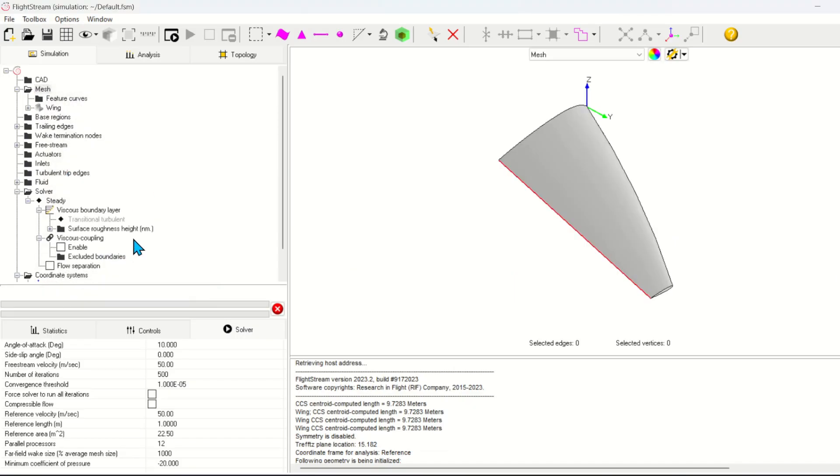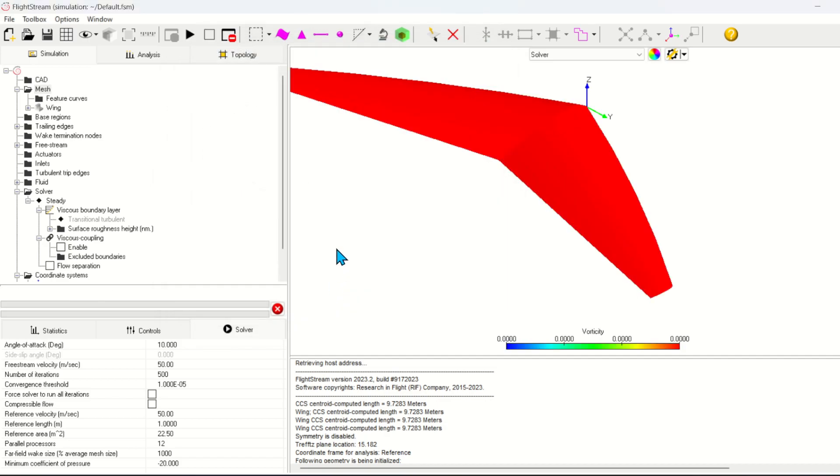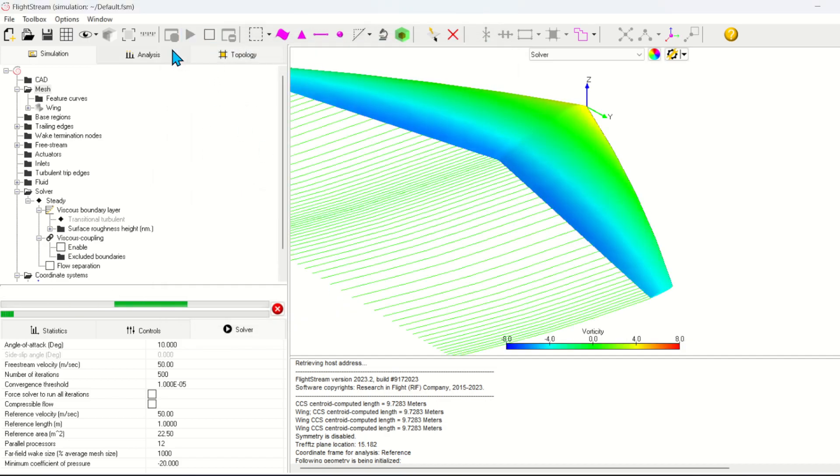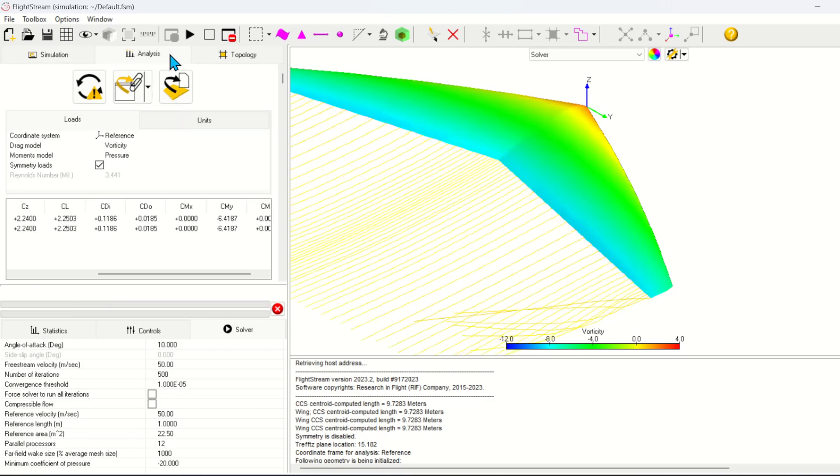This case is already set up at a non-zero angle of attack and a relevant flight condition. I'll initialize the solver with a mirror boundary condition and a default wake size. I can run the solver. Notice that I have viscous coupling turned off.